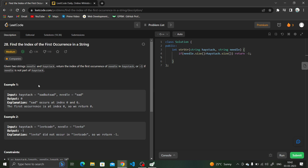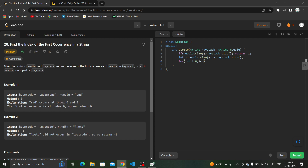Otherwise, we traverse inside the haystack string and consider substrings from each index of size needle. Let's take x as needle's size and y as haystack's size. We traverse while i is less than or equal to y minus x, because if we go beyond that point we cannot form a substring of length x, so that is why we traverse up to y minus x.